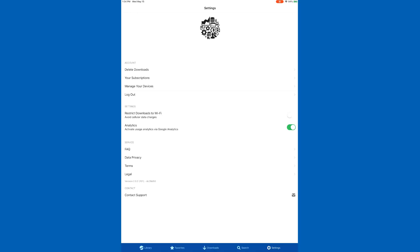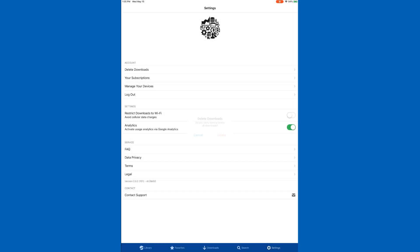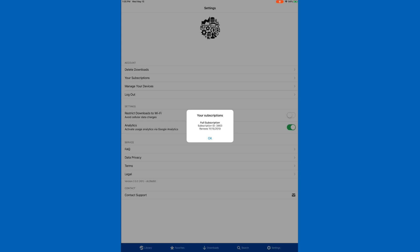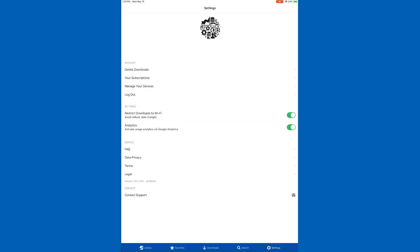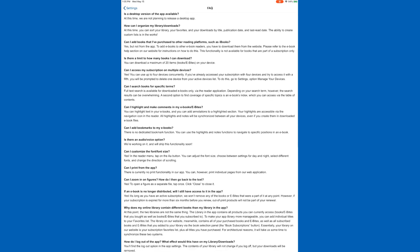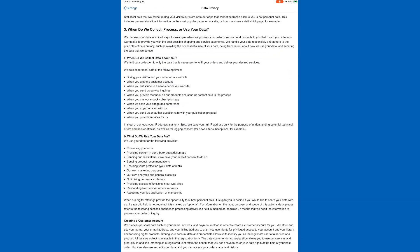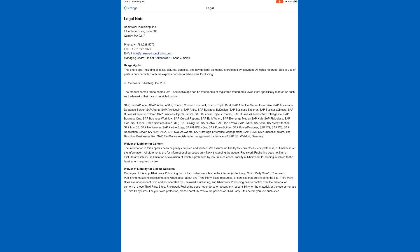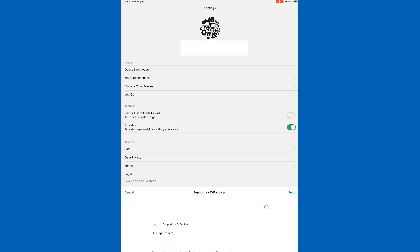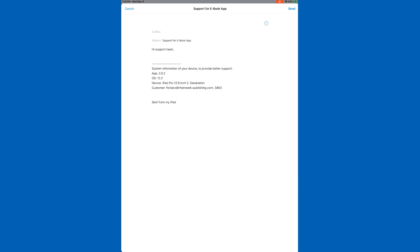The last tab is the Settings tab. This is a great way to manage your subscription from the app — you can delete all downloaded books to free up space, view your subscriptions and renewal dates, and manage your devices if you have the subscription on multiple devices like an iPhone or iPad. You can log out, restrict downloads to Wi-Fi only so you don't use up data, and opt in or out of Google Analytics tracking. You also have access to FAQs, data privacy, terms of service, and legal notes. If there's a bug or you have a question, you can contact our support team by sending an email directly from the app.